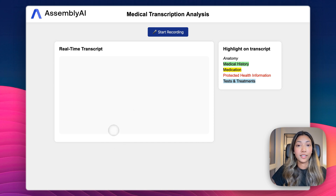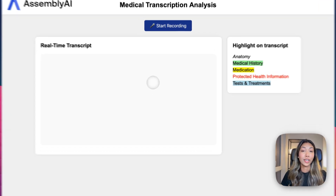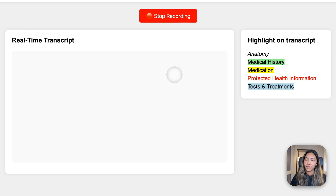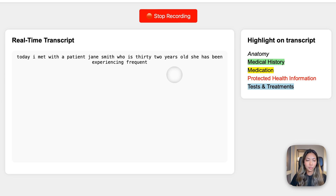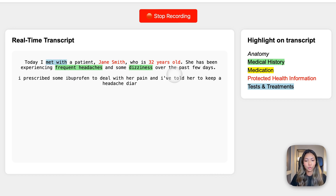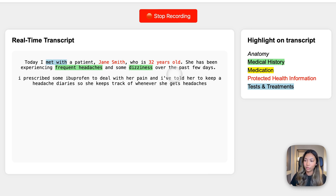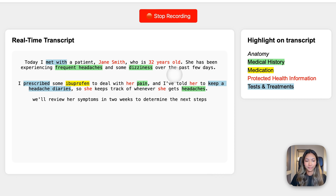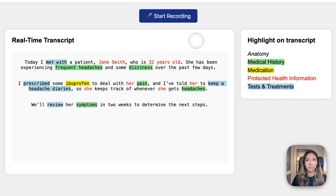Once I open it on the local address, this is what our application looks like. Let's start recording. Today I met with a patient, Jane Smith, who is 32 years old. She has been experiencing frequent headaches and some dizziness over the past few days. I've prescribed some ibuprofen to deal with her pain, and told her to keep a headache diary to track whenever she gets headaches. We'll review her symptoms in two weeks to determine the next steps. Here's our application doing medical transcription analysis in real time, identifying key medical information — extremely helpful for healthcare professionals.